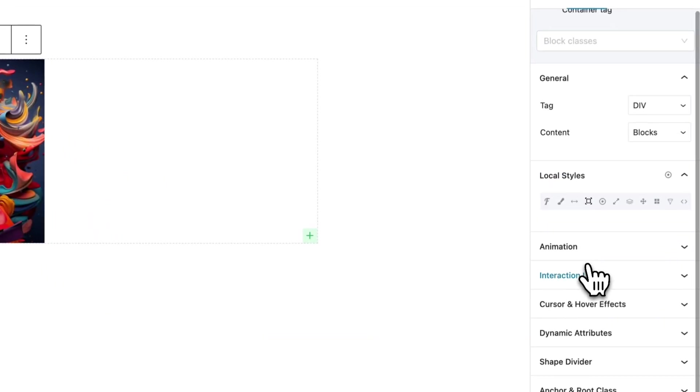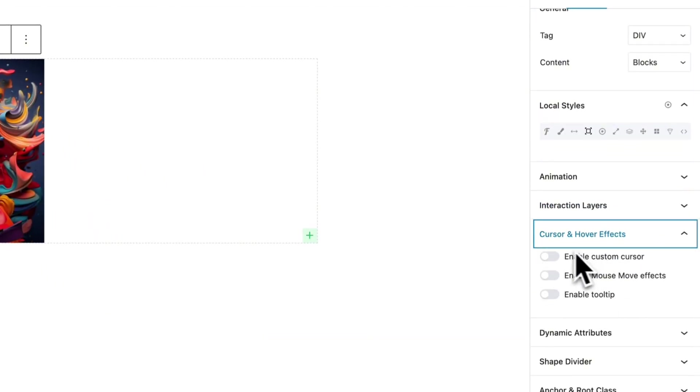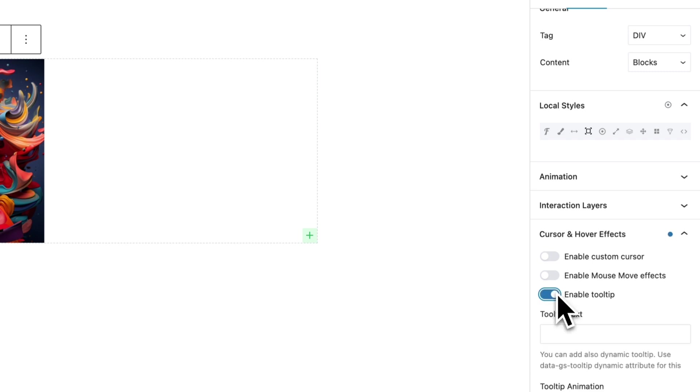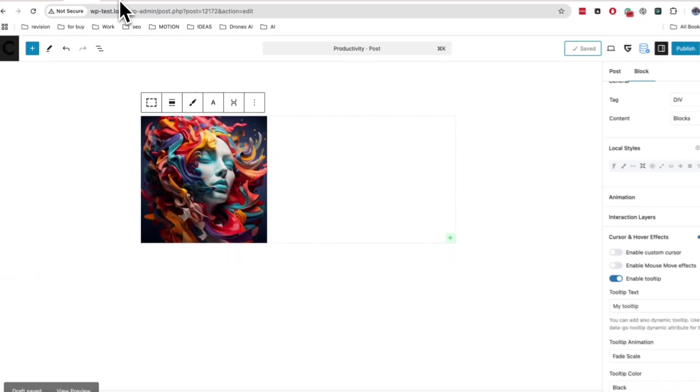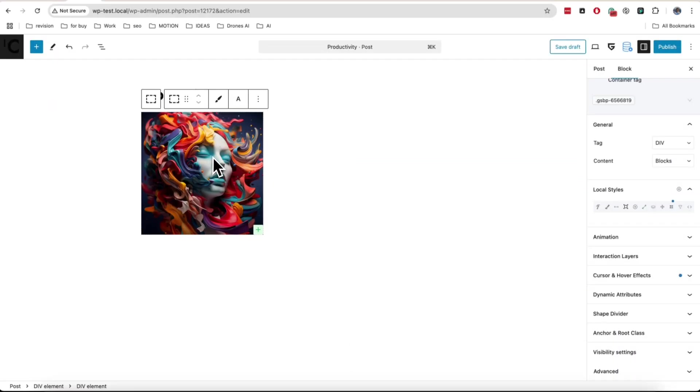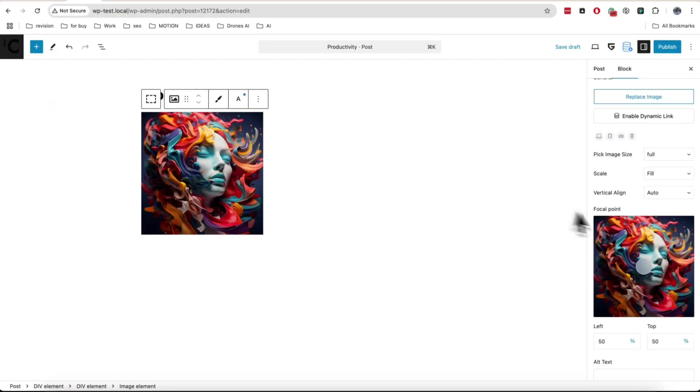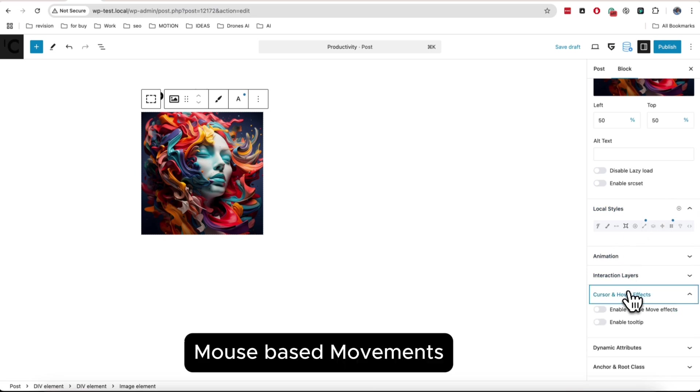I think you are already tired from my voice, so let's finish and I will show you last panels with quick interaction presets. First is tooltip. Just add it to any element and put text.